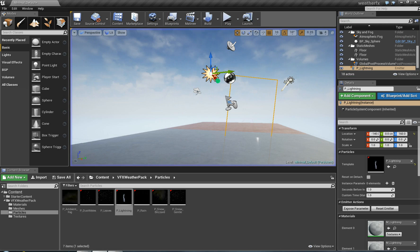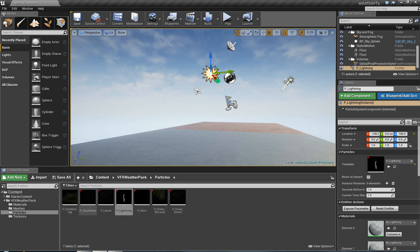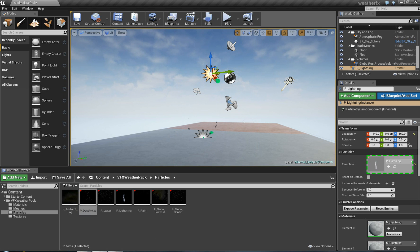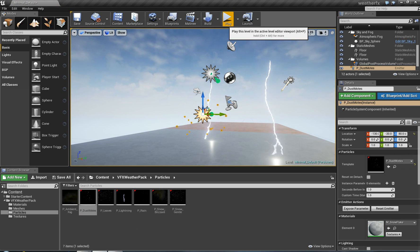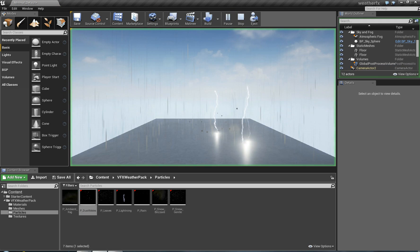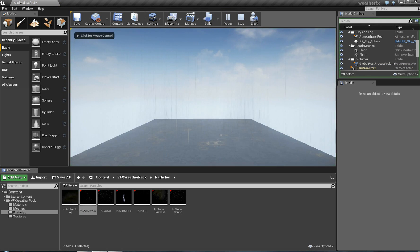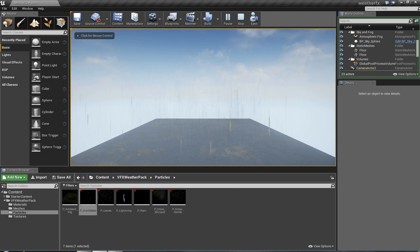So those are two main effects. There's leaves and dust, and dust definitely would be good for the arid desert you guys are doing, and the fog for the cave for some of the environments. So this is the dust mode.